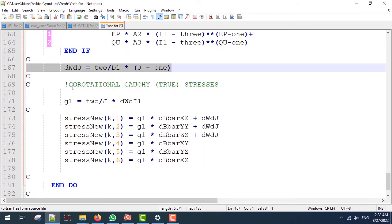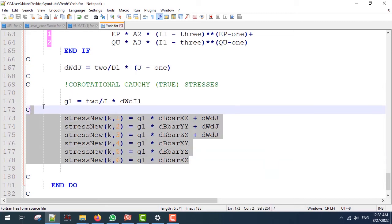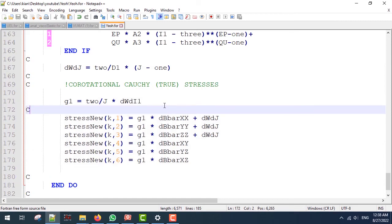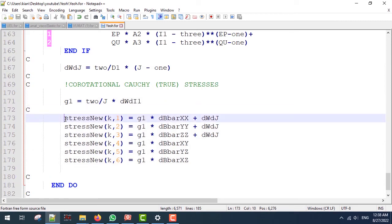Next I'm going to use these lines to calculate the co-rotational Cauchy stresses, which are pretty straightforward, and I'm going to only explain the highlighted line.